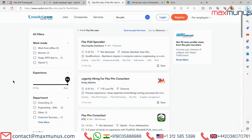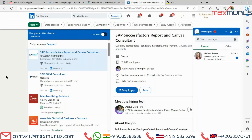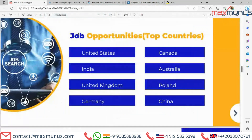Let's check LinkedIn as well for job vacancies worldwide. We can see FLEX PLM has 1,134 vacancies worldwide. The top job opportunity locations are United States, Canada, India, Australia, United Kingdom, Poland, Germany and China.